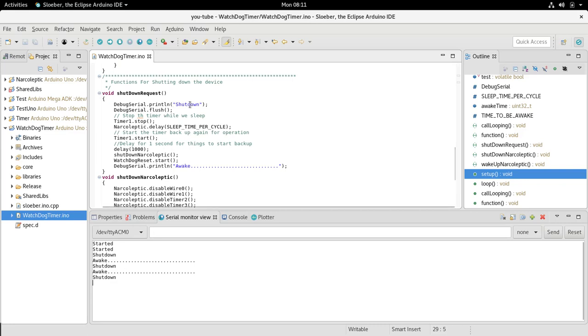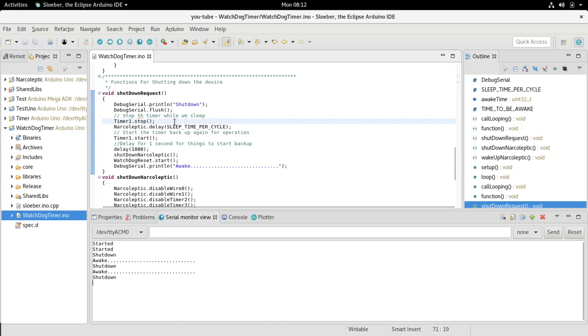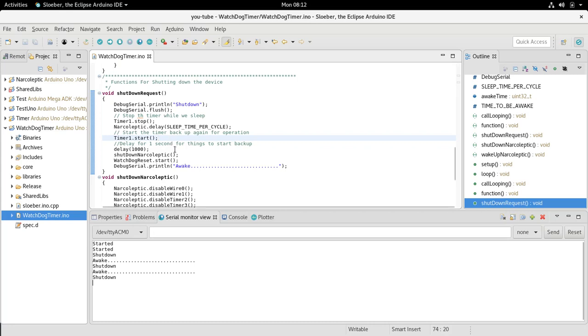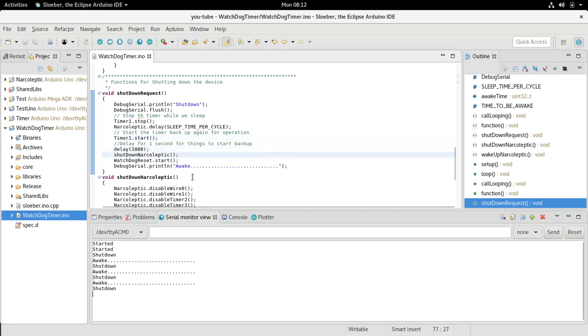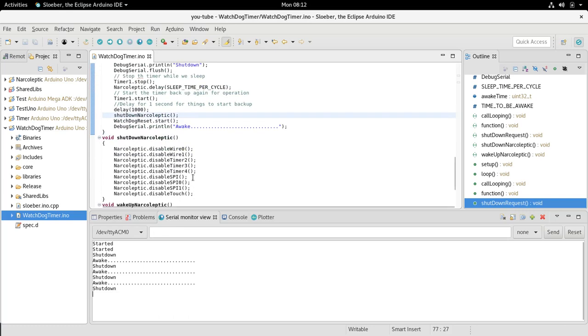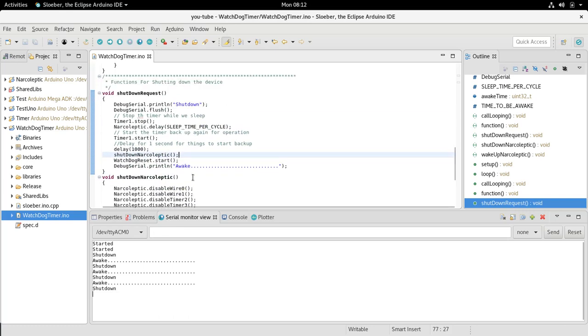When it shuts down, we flush our serial to make sure all our serial information has been printed first, otherwise it'll interrupt it. We stop the timer, once the narcoleptic delay is done timing, we start the timer.